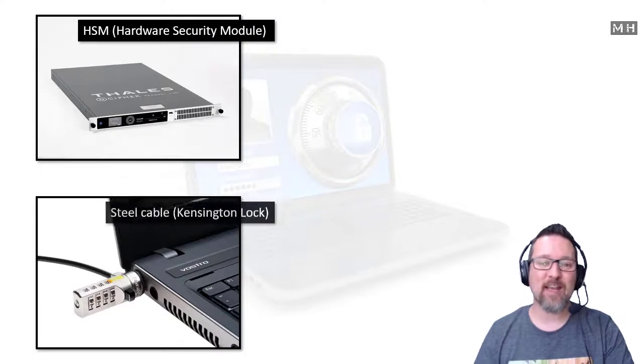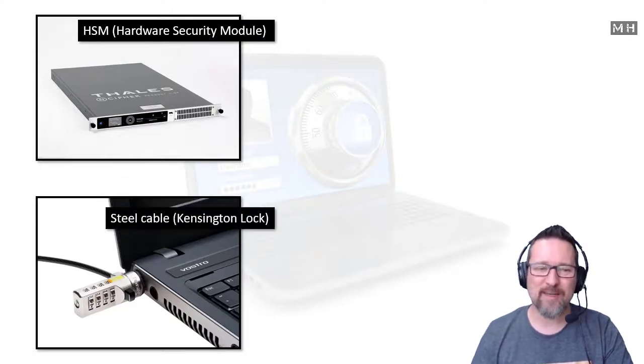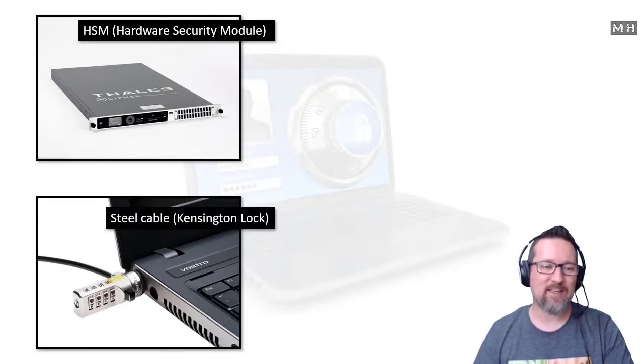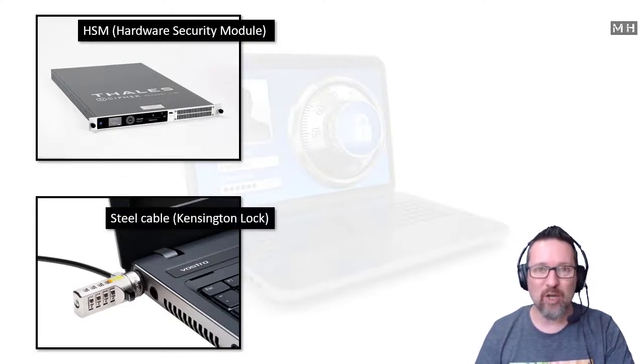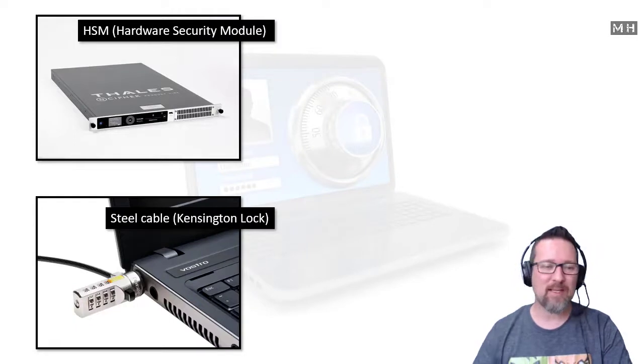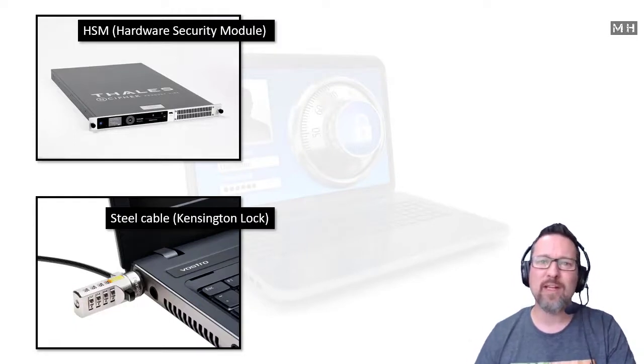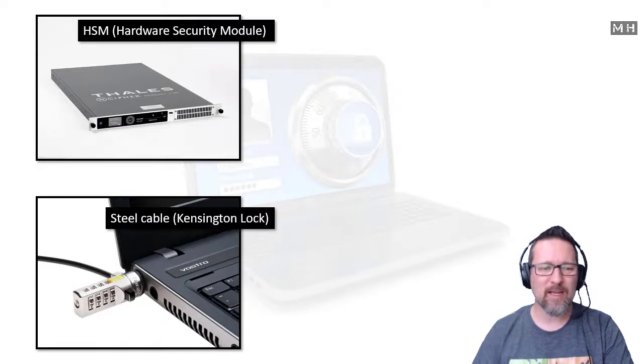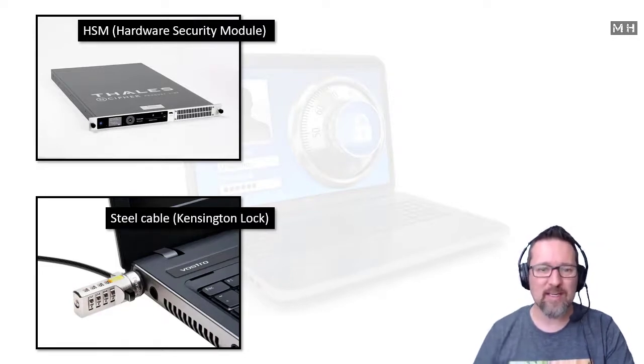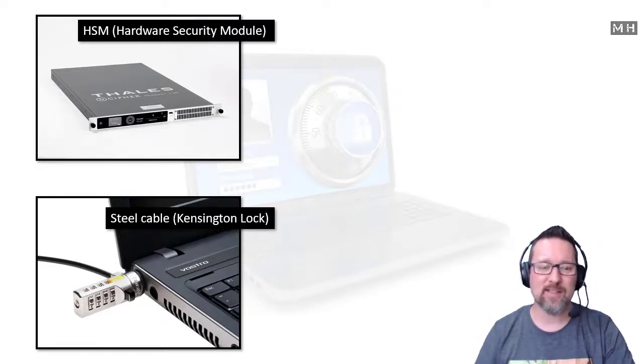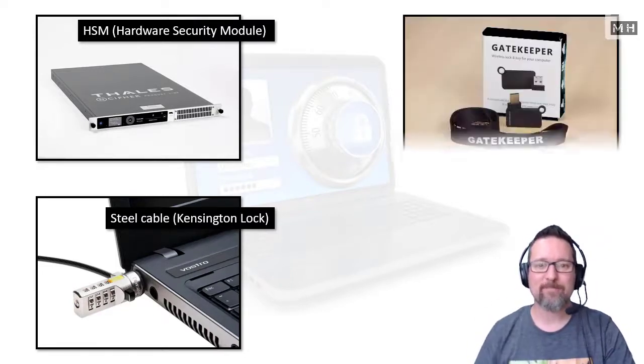Here we have a basic steel cable, also referred to as a Kensington lock, and these are quite common and very popular. It's just more of a deterrent, really. It does make it difficult to get a computer out of the way because it is quite a strong chain unless they have some serious cutters to get into it.